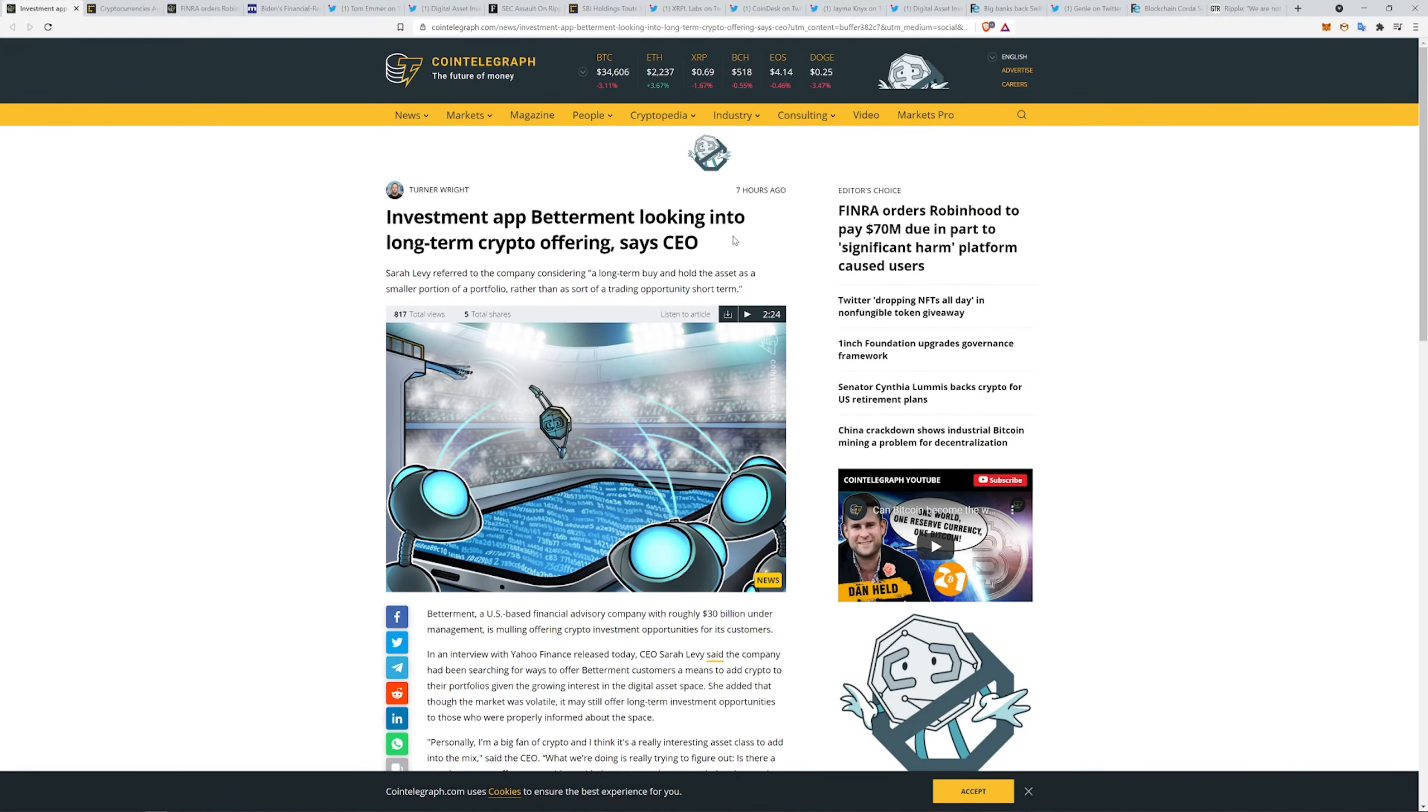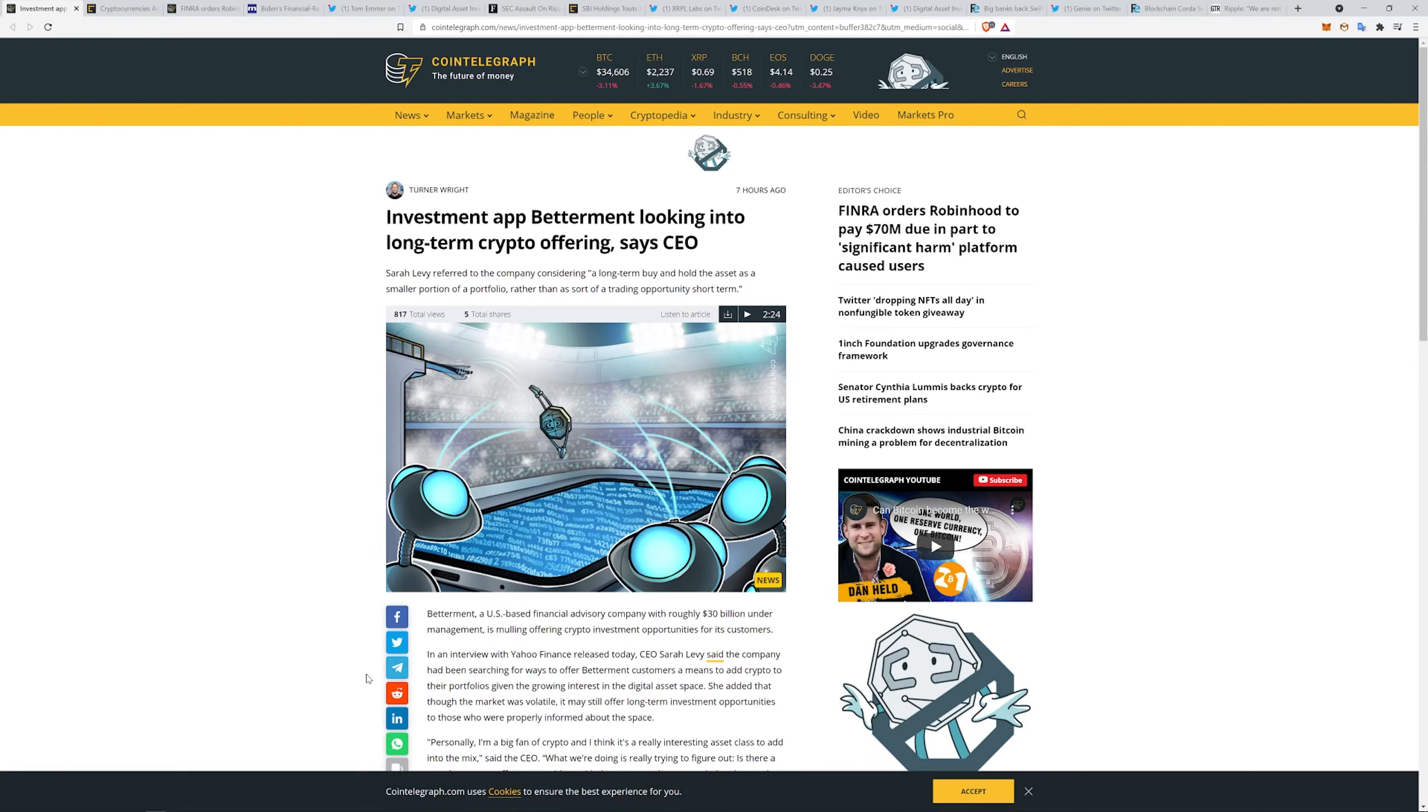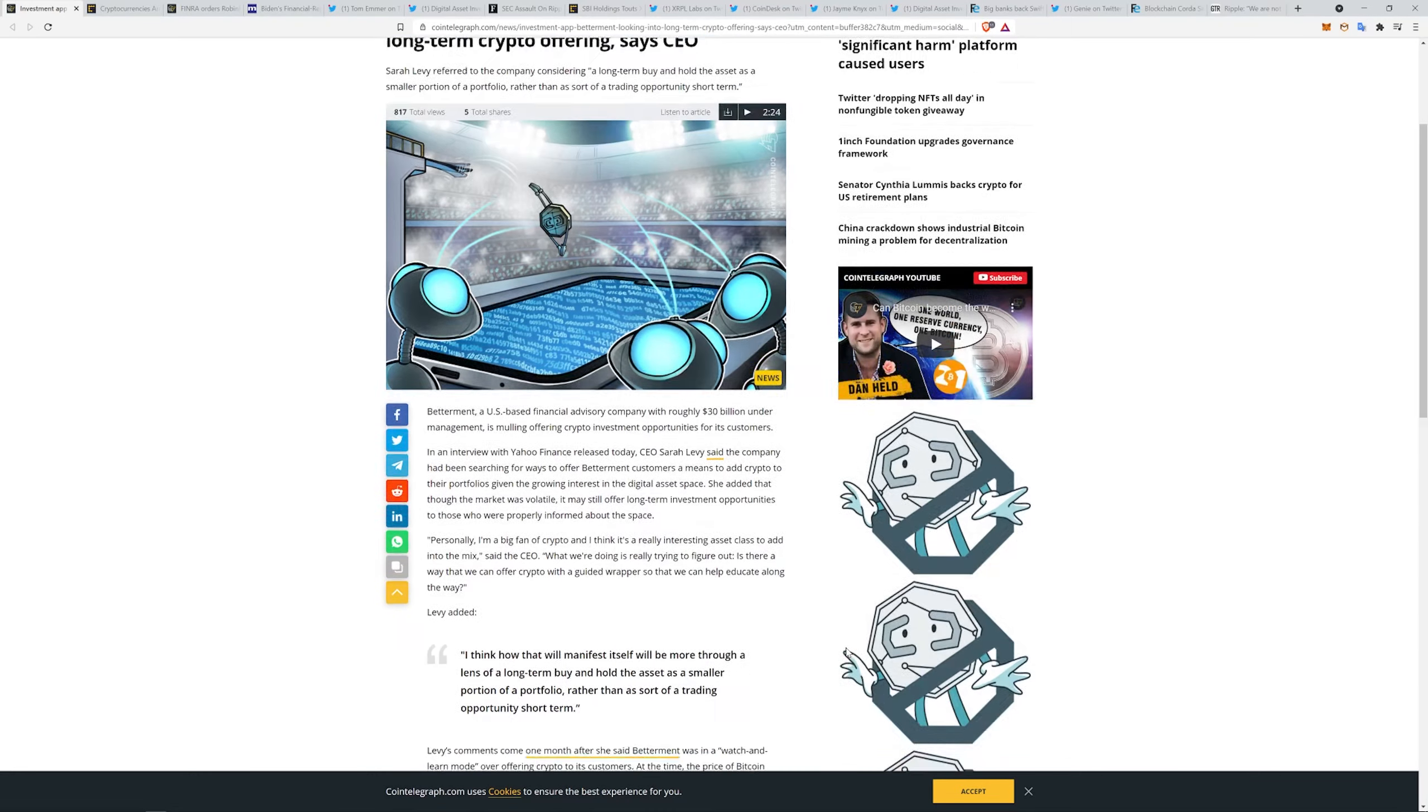Investment at Betterment looking into long-term crypto offering. Sarah Levy referred to the company considering a long-term buy and hold the asset as a smaller portion of a portfolio rather than a sort of trading opportunity short term. They're a US-based financial advisory company with roughly 30 billion under management mulling offering crypto investments for its customers.